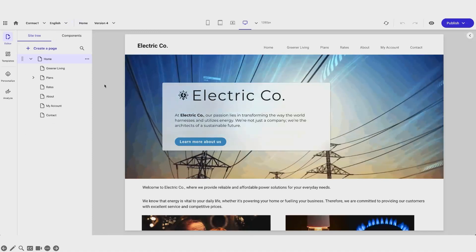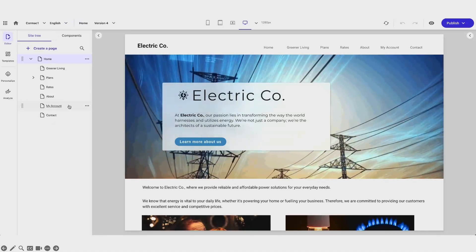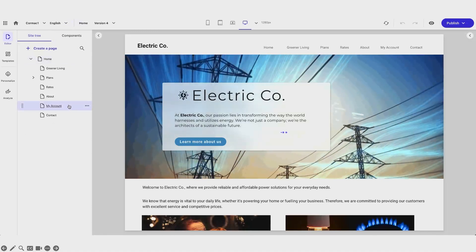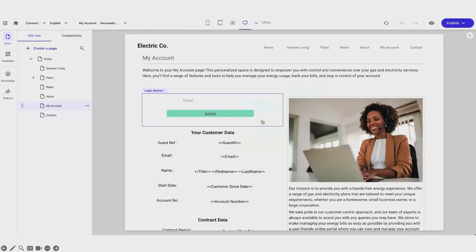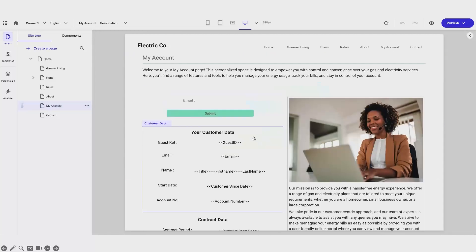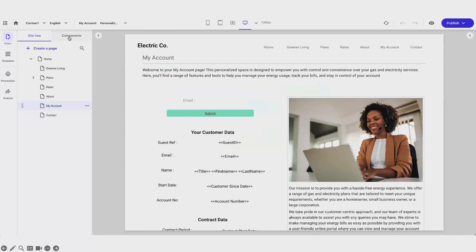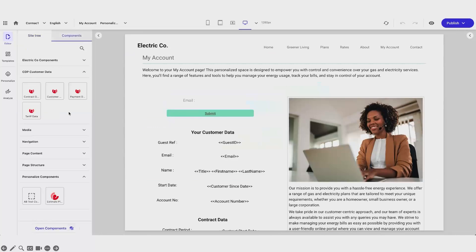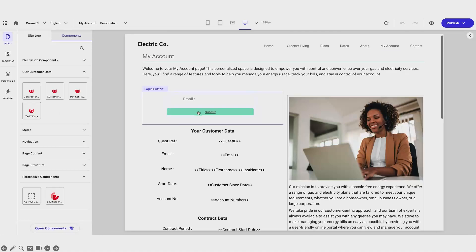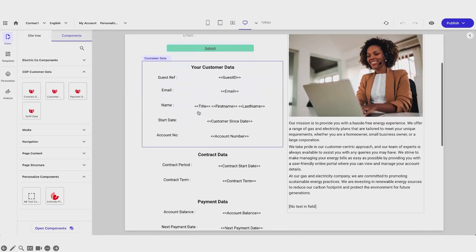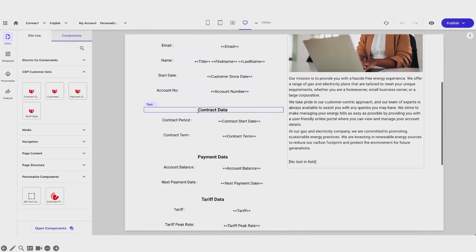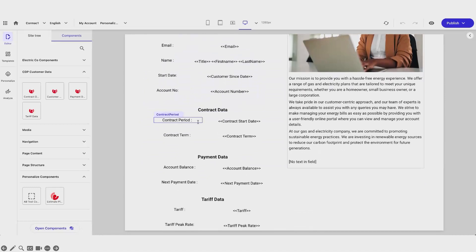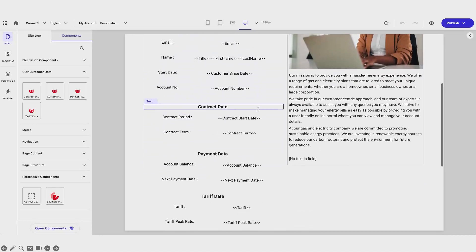If I jump over into XM Cloud, here's my homepage and my account page. We can see this is a component that is pulling data from CDP directly — this is the component for pulling in contract data, customer data, payment data, et cetera. I can just drag these over and use them directly on the page. None of these are populated when I'm editing the page, but when I go on it as a user, it automatically has data in there.